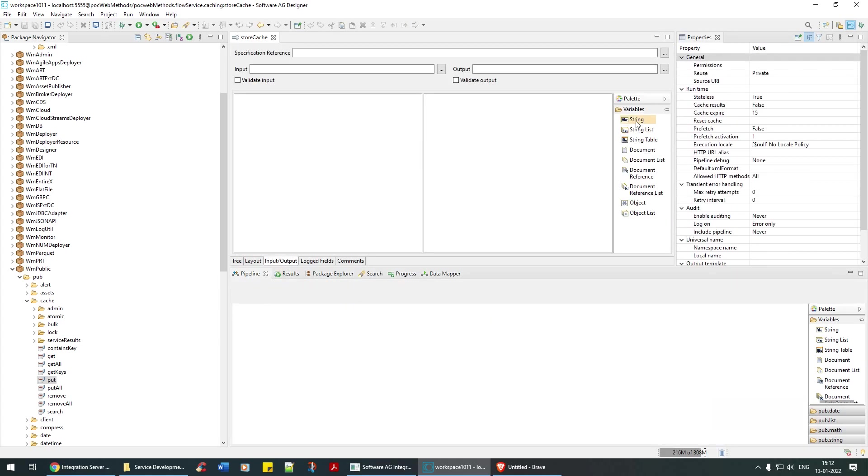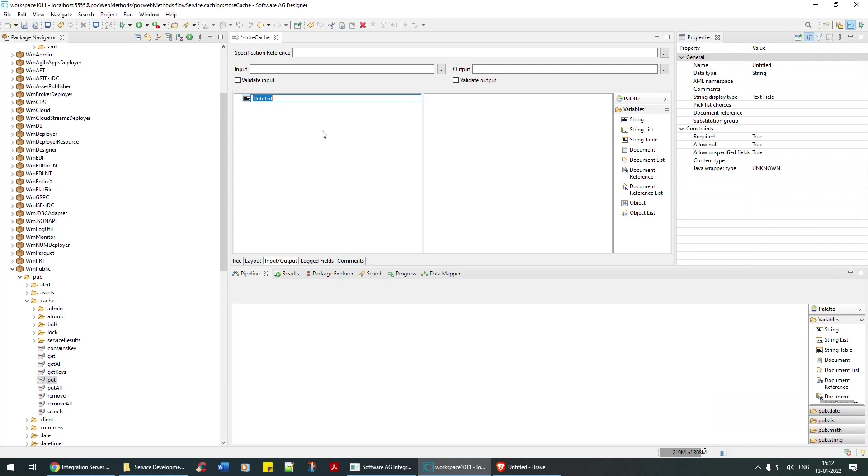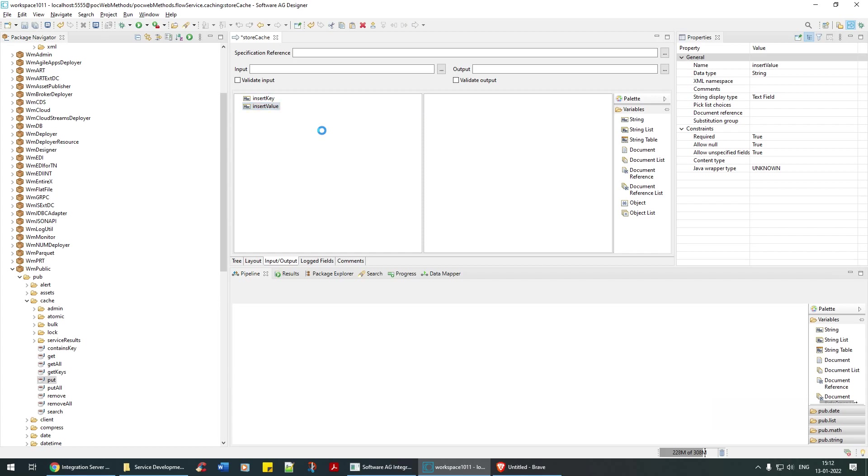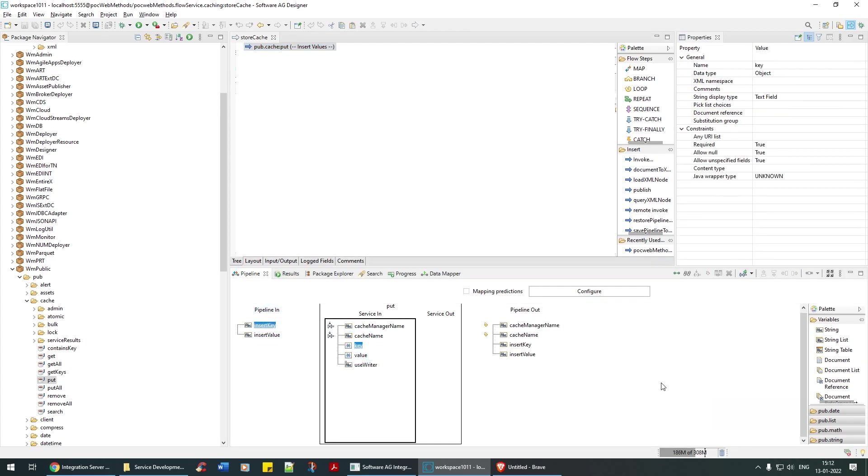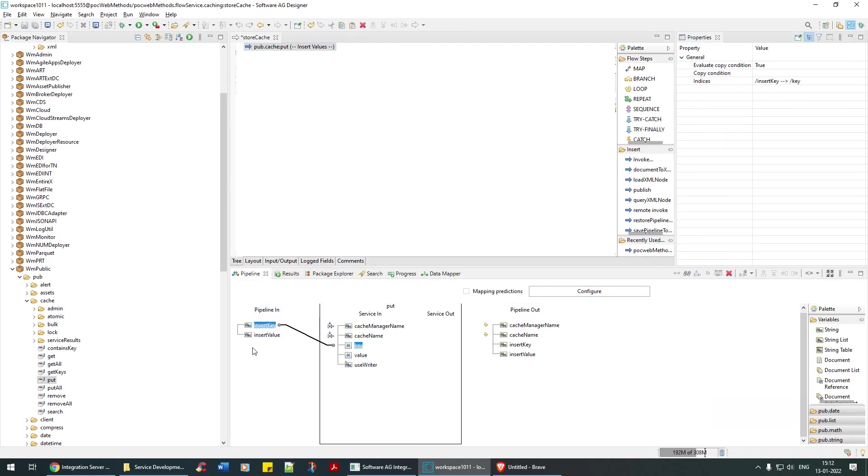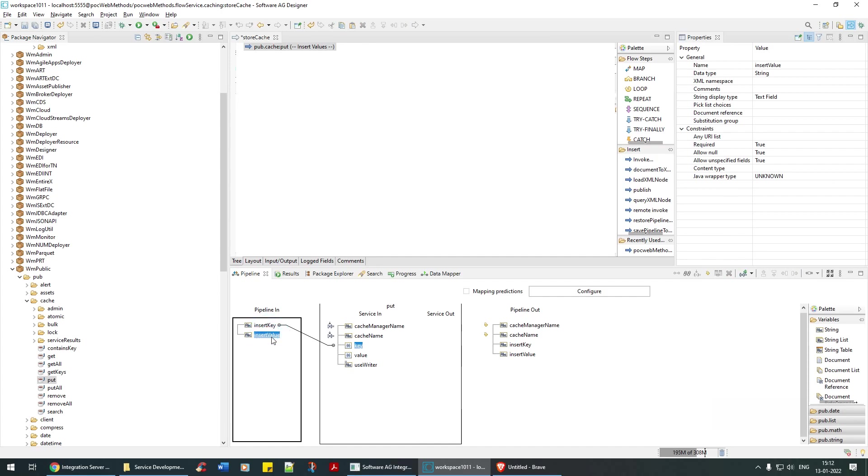I'm going to do one thing. I'll say key, insert key, insert value. Insert key and insert value. So I'm going to insert this. It will automatically convert, that's not a problem, string to object.